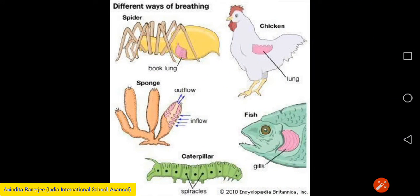Now we come to different ways of breathing. Different animals breathe in different ways. The chicken breathes with the help of lungs. Fishes breathe through gills. Caterpillars breathe through spiracles. The spider breathes through book lung. And the sponge has outflow and inflow of air. These are the different methods of breathing.